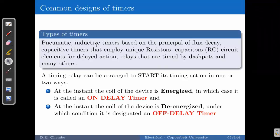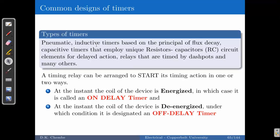Then you have capacitive timers that employ resistor-capacitor circuits. The timing is monitored or controlled by how long it takes for the capacitor to charge and how long it takes to discharge. When the capacitor is charged, the resistor is short-circuited from the circuit. As the resistor is brought back, the capacitor begins to discharge through it — that discharge time is the timing that can be applied. Then you have relays that are timed by dashpots and many others.